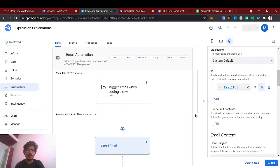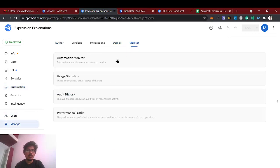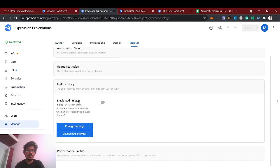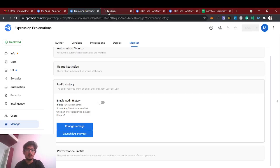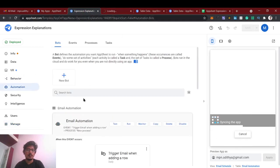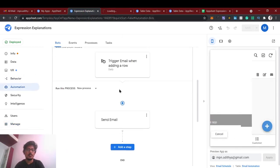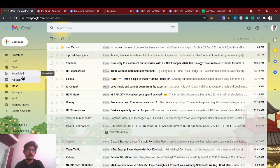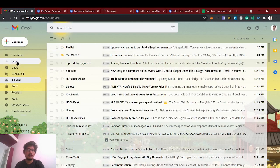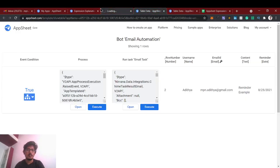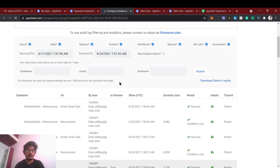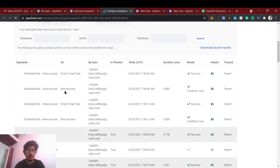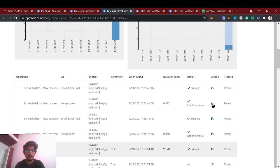So if the bot is not working properly, then just go to the manage and monitor. There you can, in the audit history, launch log analyzer. So here you will find all the logs of bots which you are executing, is working properly or not. Even though you have to check the expression, you can verify once if it's not working properly in the log history. So this is the log one. See the scheduled bot email task, this is condition too.